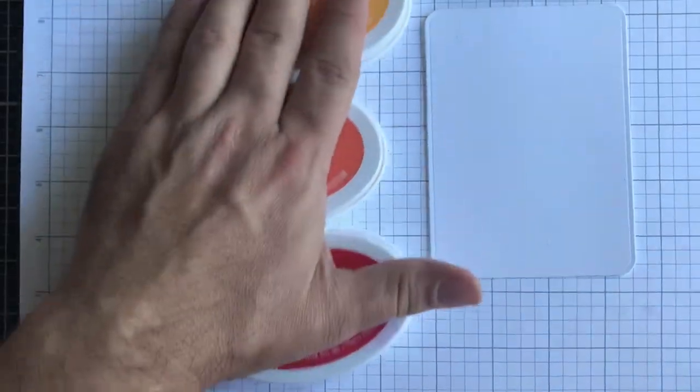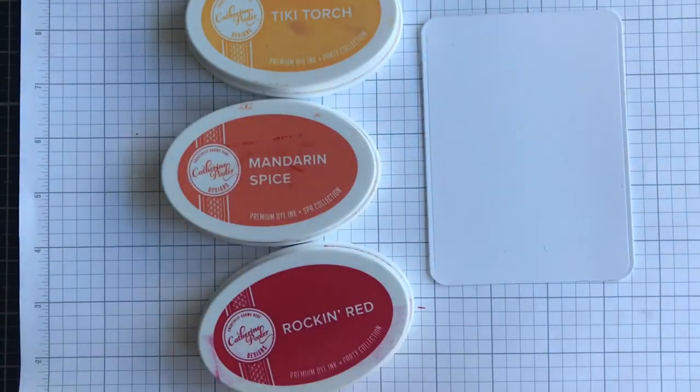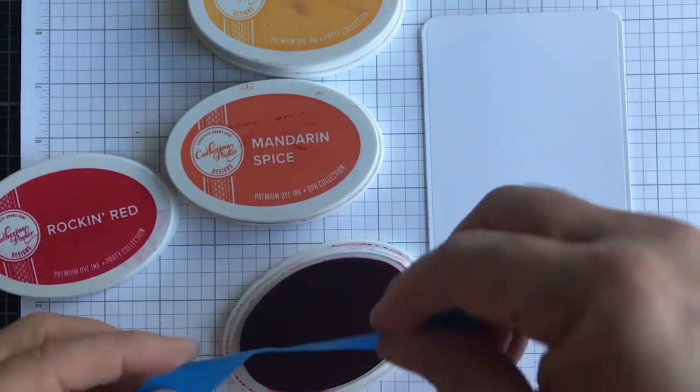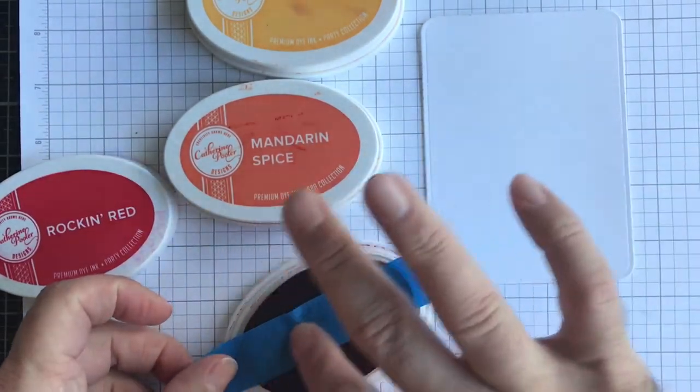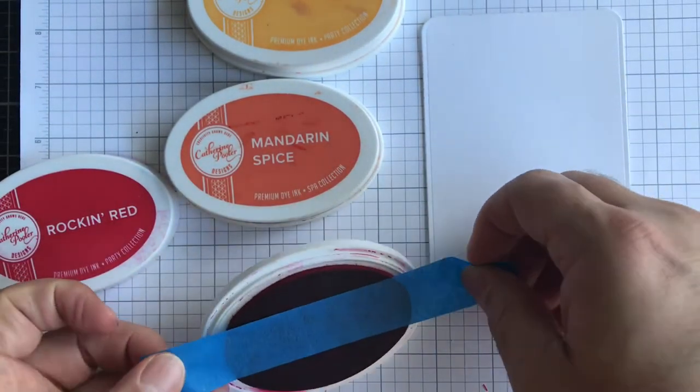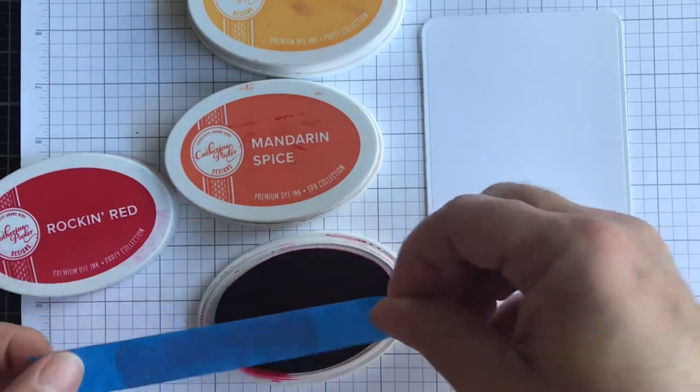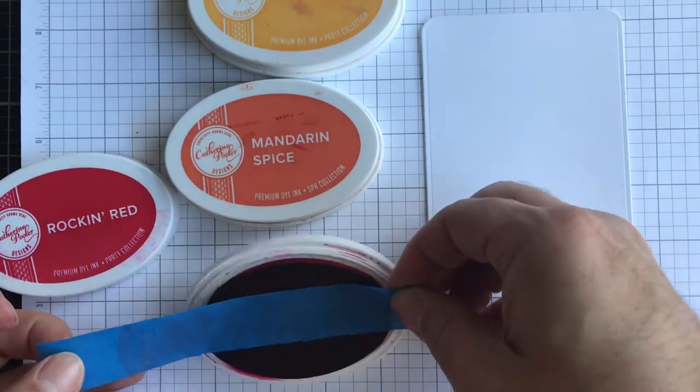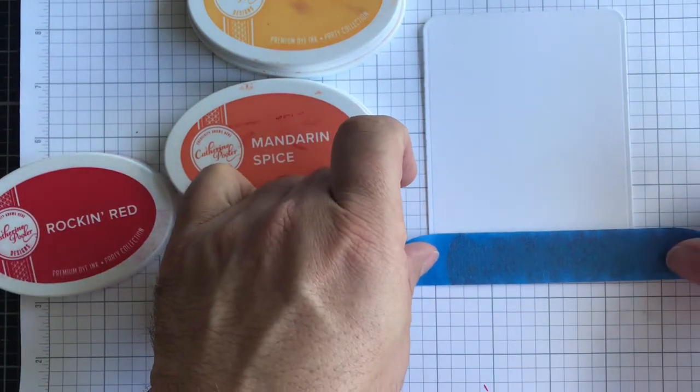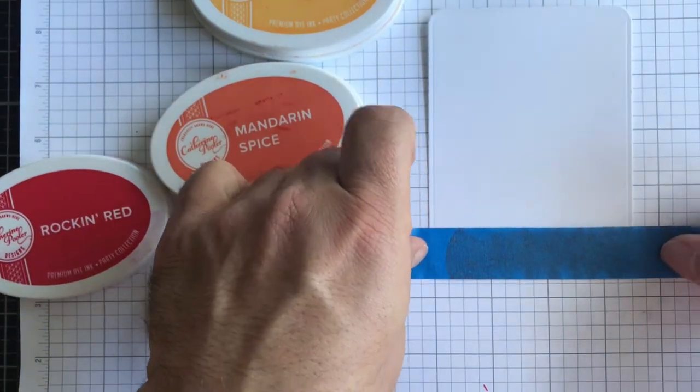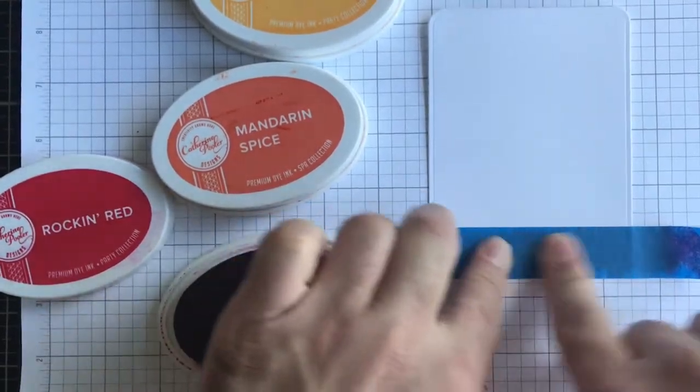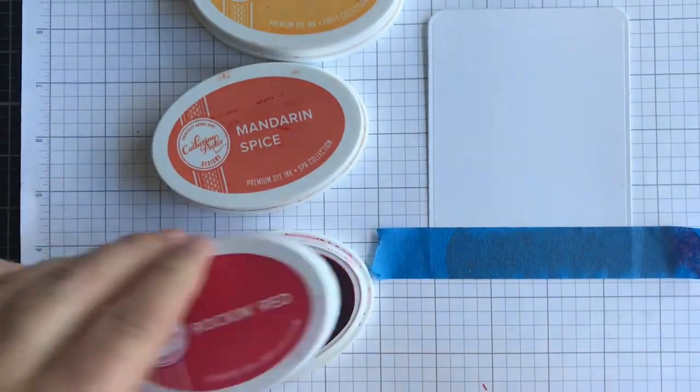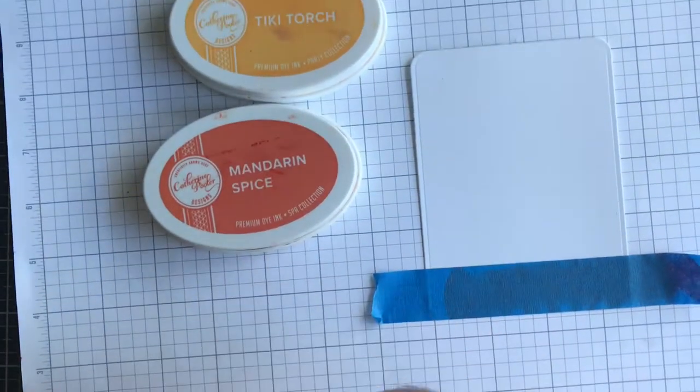I'm just going to go ahead and grab my painter's tape, open up my ink, and I'm just going to put that painter's tape across these ink pads to transfer it on there. And then I'm just going to lay it down across my cardstock like this and I'm going to press it down a little bit.